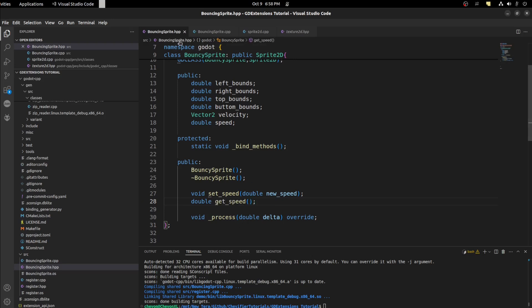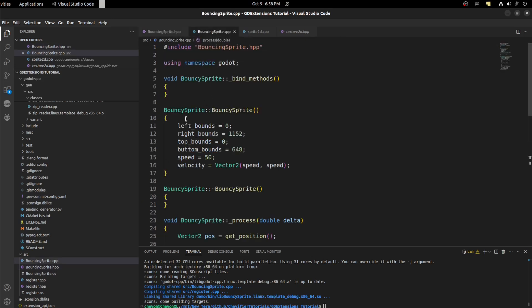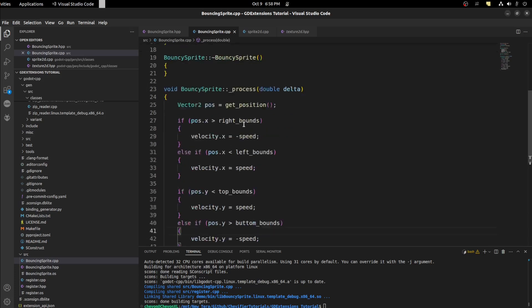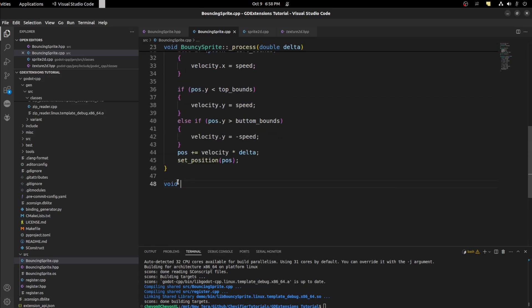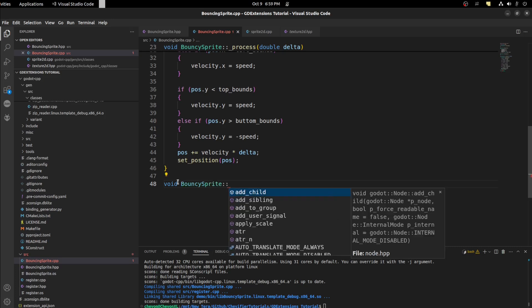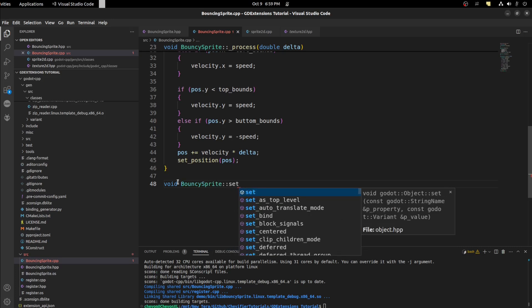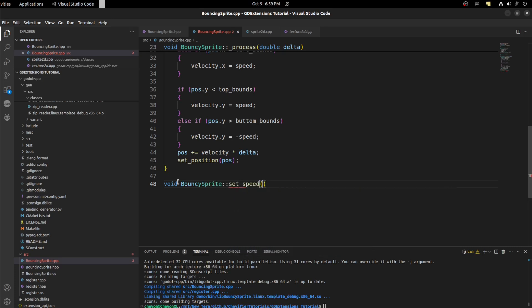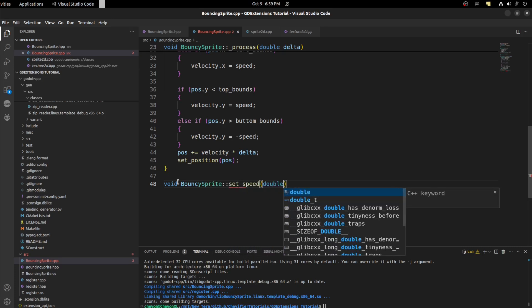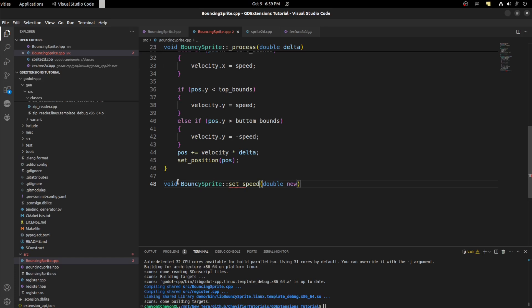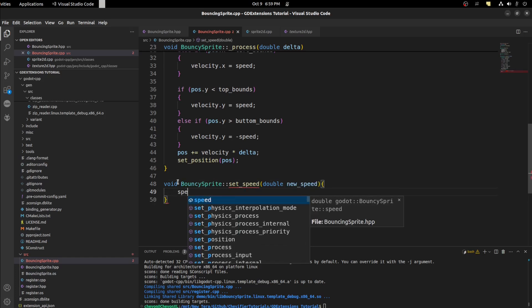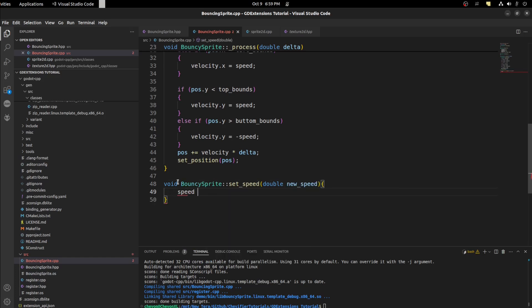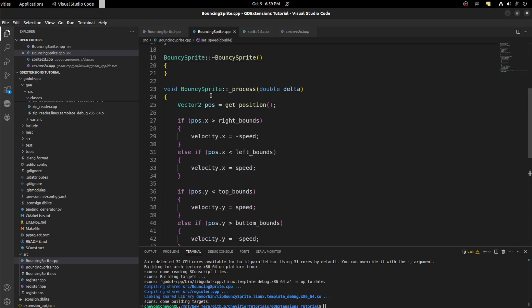Okay so next in our bouncing sprite cpp let's implement those methods. Avoid bouncing sprite set_speed and then we need to pass a double new_speed. Here we want to change our speed to that new_speed.